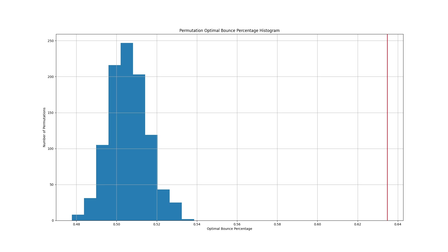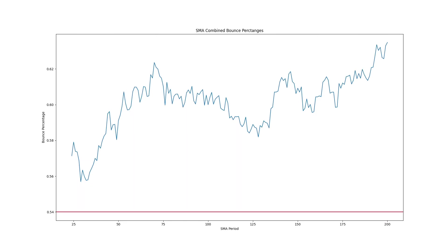The optimal on the real price data is way ahead of any permuted price data. Not a single permutation came even close. We can see that the luckiest permutations, that is the ones with the highest optimal bounce percentages, scored about 54%, which is worse than every moving average period on the real price series.